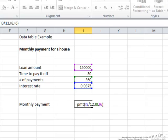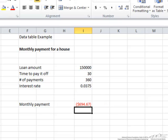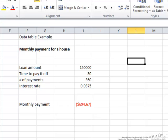So when you put those values in you end up with a monthly payment of $694.67. Now let's take a look at our scenario if the interest rates are changed.